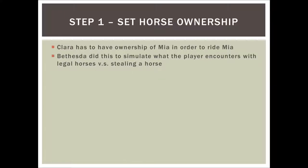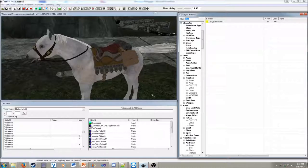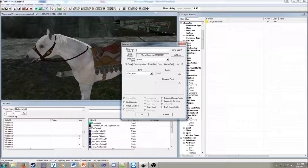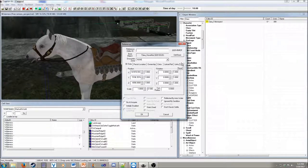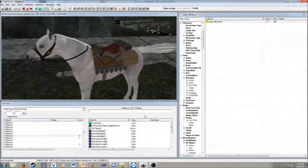Step one: set the horse ownership. In the object window, whenever you see your horse in the world, it will have a little ownership dropdown. This needs to be set to Clara because Bethesda uses it to simulate legal horses versus stealing a horse logic that you see on the players. If we go over to the Creation Kit and open up the horse, you'll have your 3D data over here and several other tabs you can switch between. What we're interested in is the ownership tab, and this is where you will set Clara_actor as the owner of the horse. Now Maya is Clara's horse.